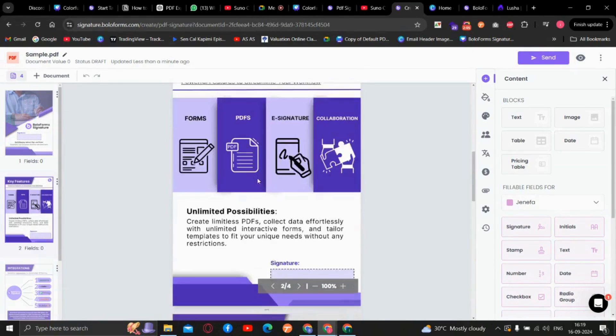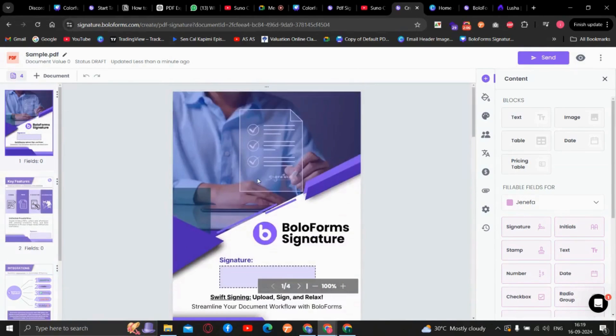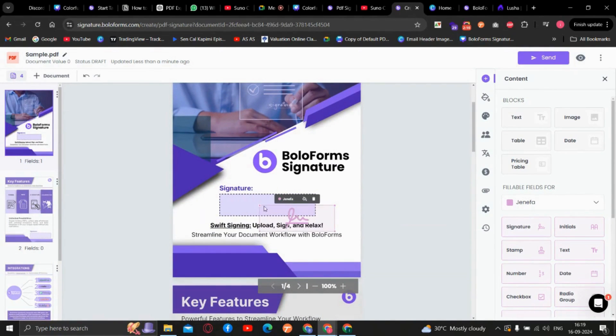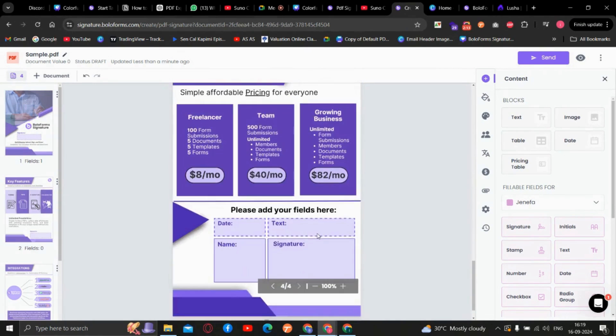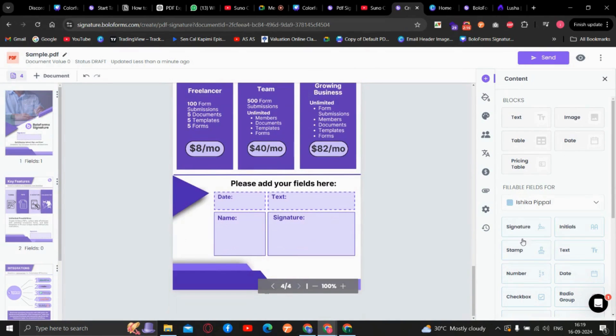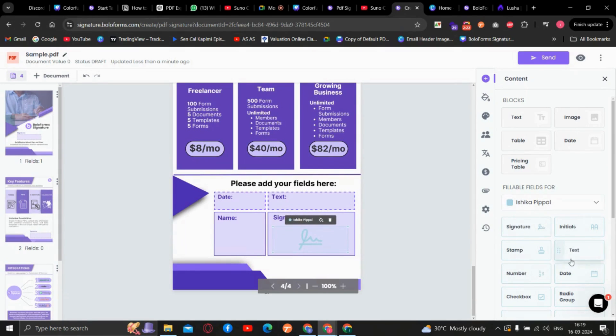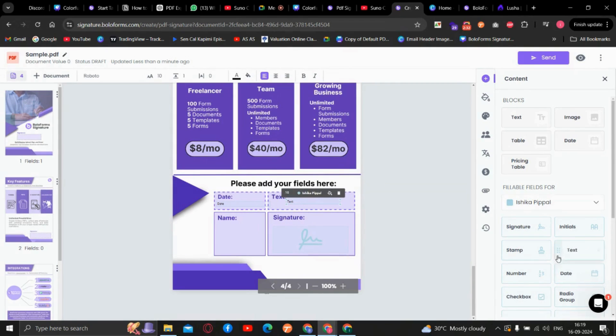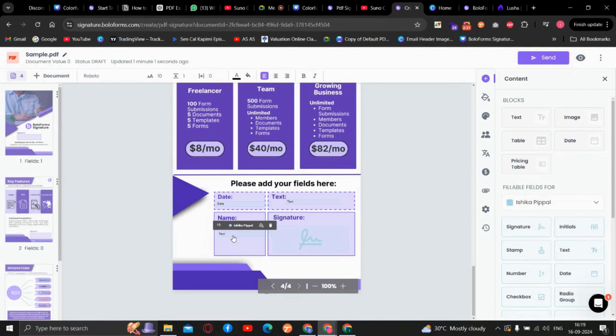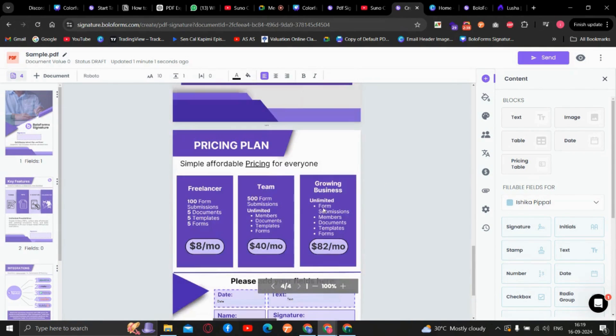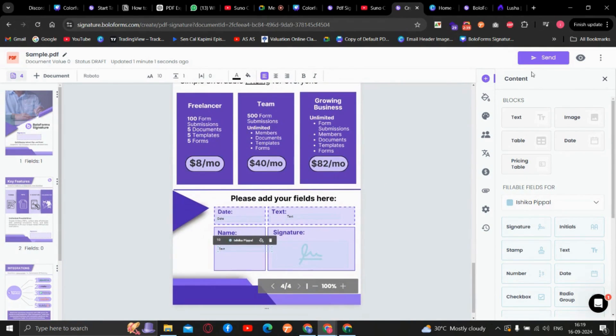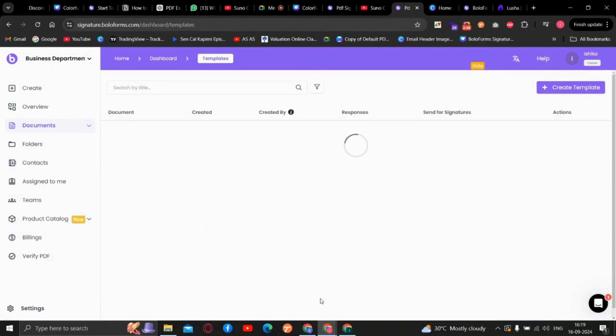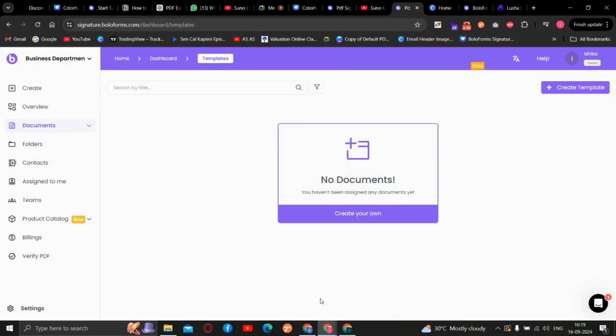Now we will place the field as per the requirements. Once everything is set, we will just click on send. We will send via email. It has been sent to the signers.